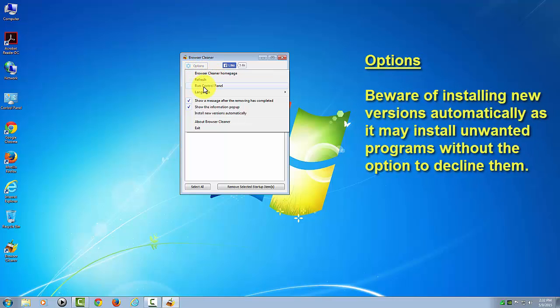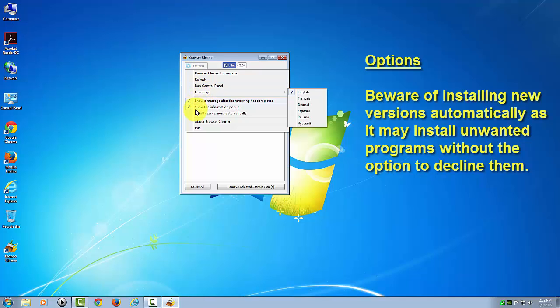I suggest that you don't install new versions automatically, so leave this unchecked. Otherwise, you might end up installing some of those potentially unwanted programs at the beginning.